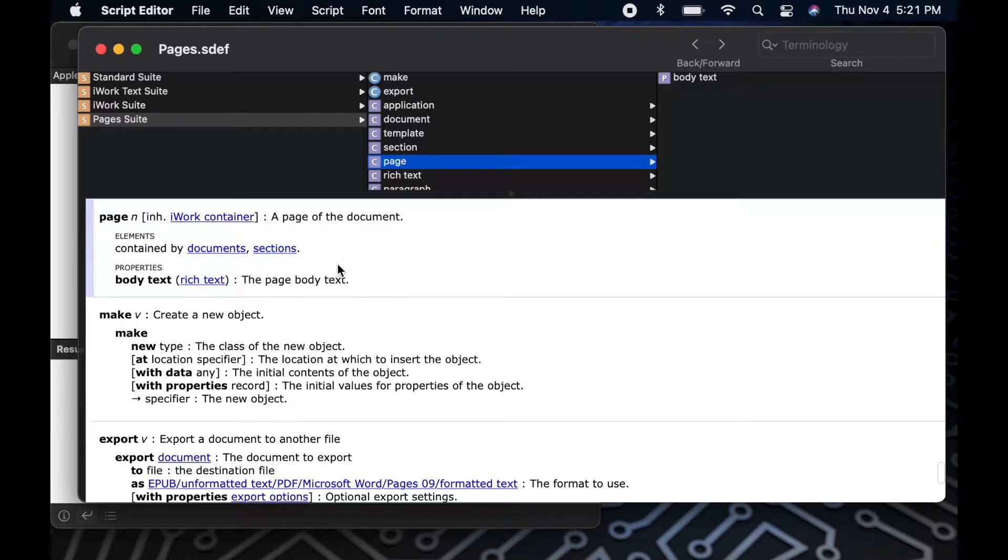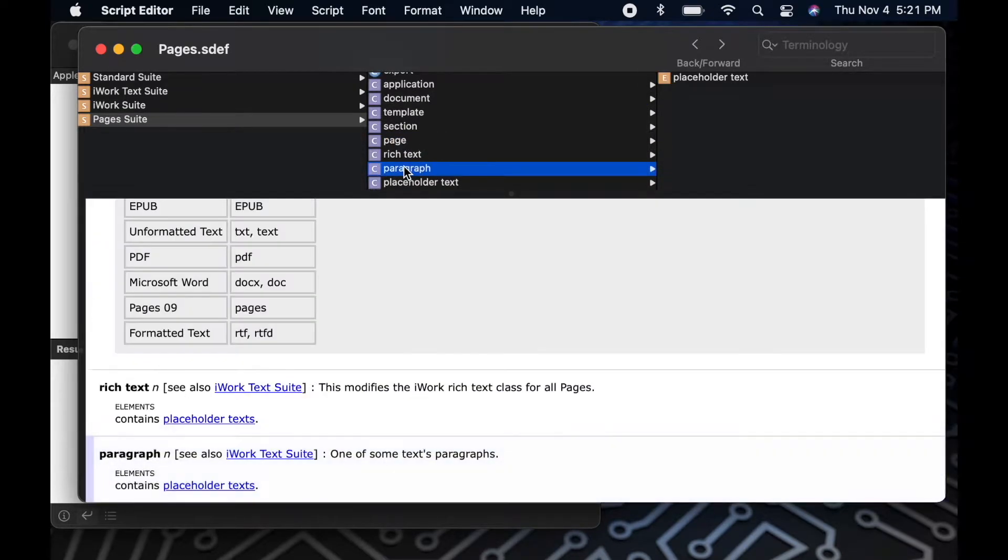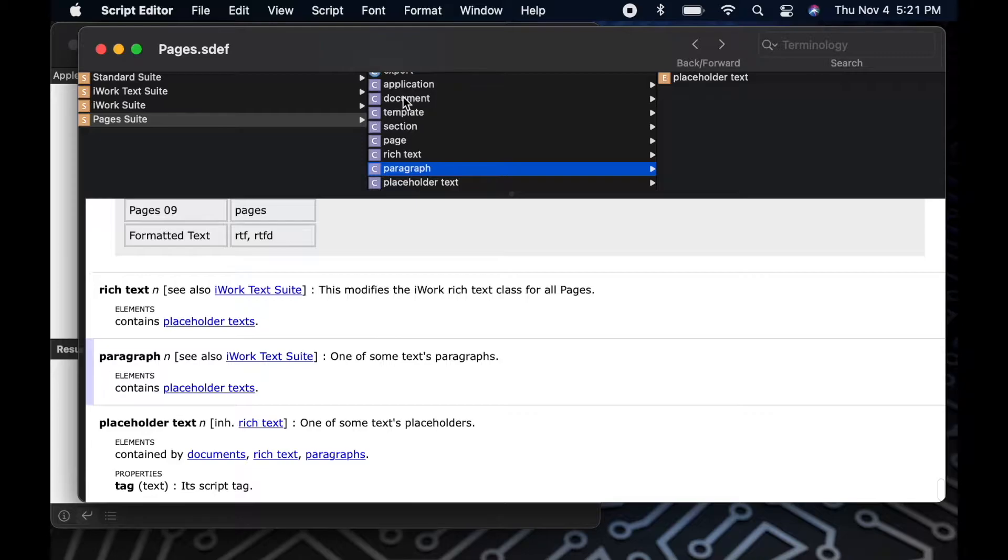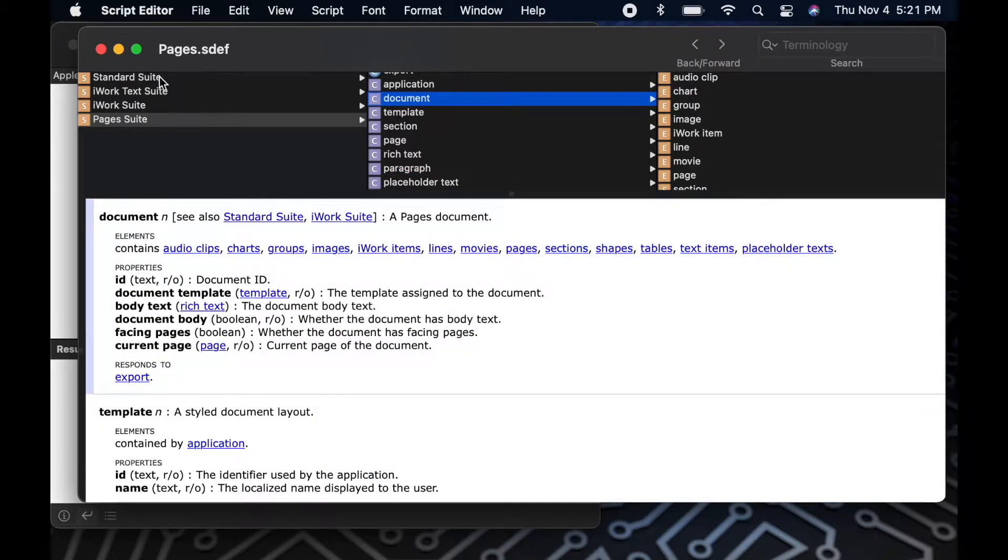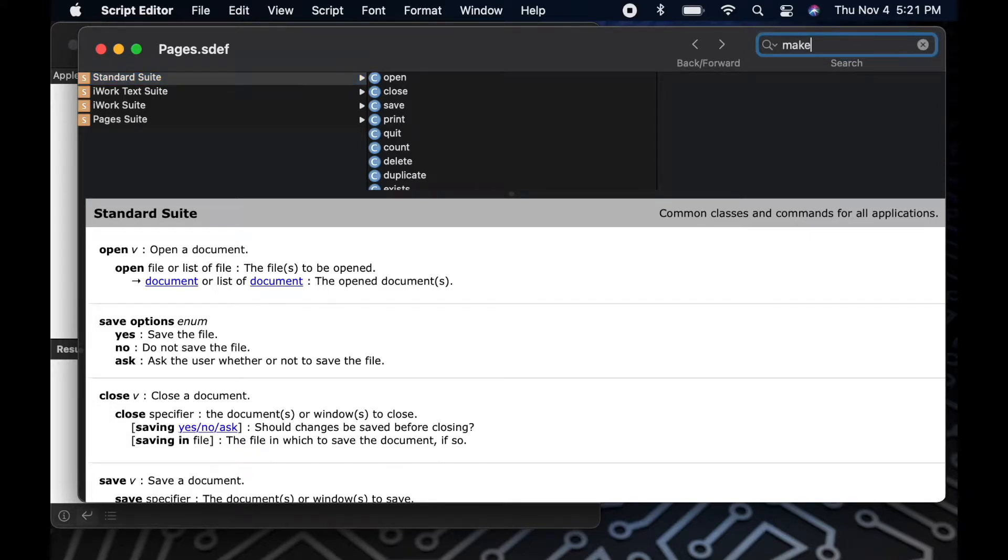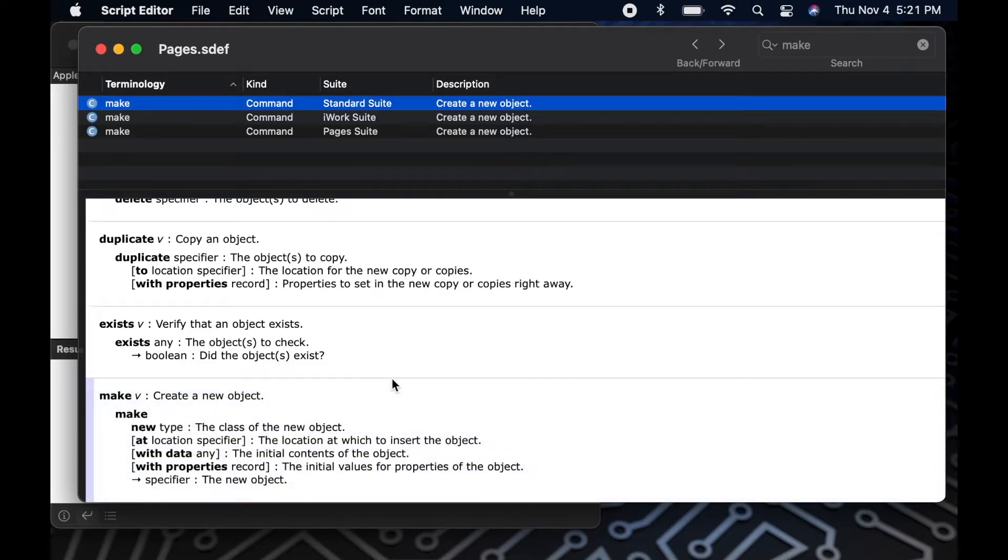I highly recommend that you click through the dictionary and explore the different classes and commands that are available to you so you get a better idea of what you're able to do. The dictionaries are also searchable, so up in the top right corner, I can type in make and search for the same command that I found earlier in order to learn more about it.